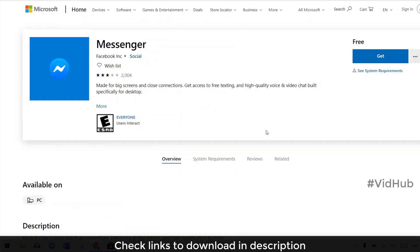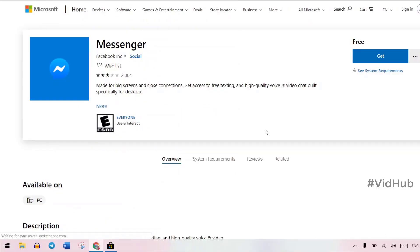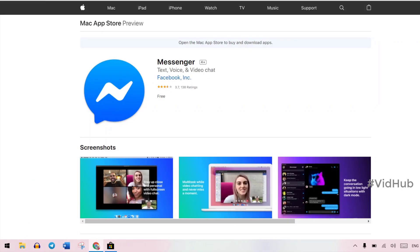You can download whether you are on PC or you are on Mac. I put a link in the description you can download it for free. Best free video call from Facebook.